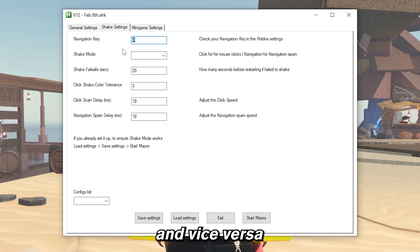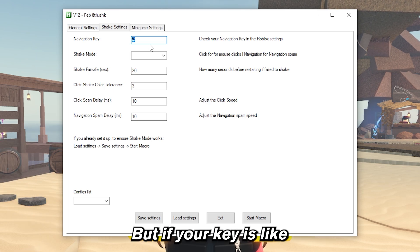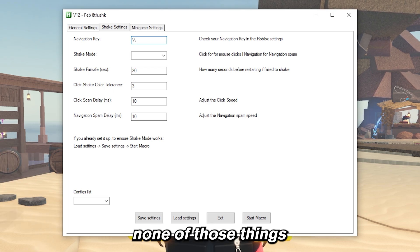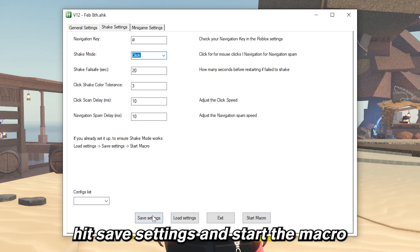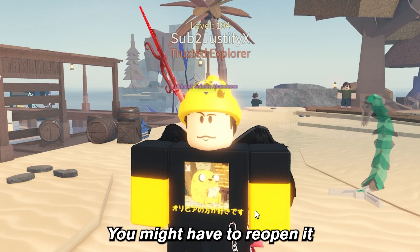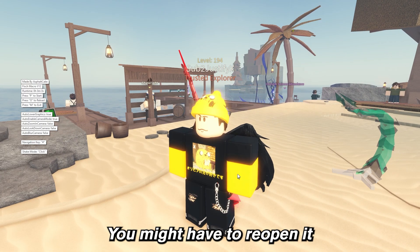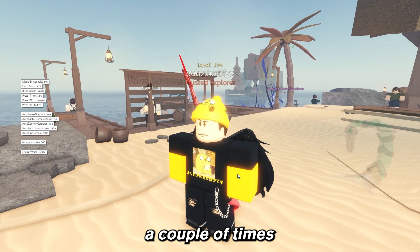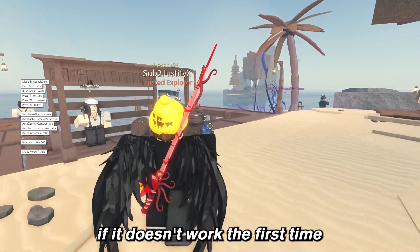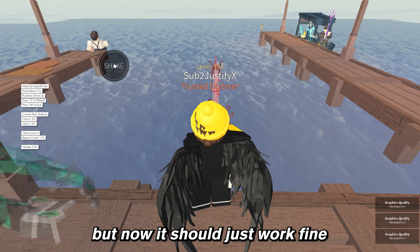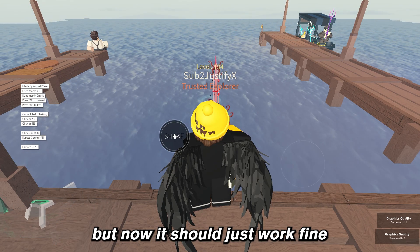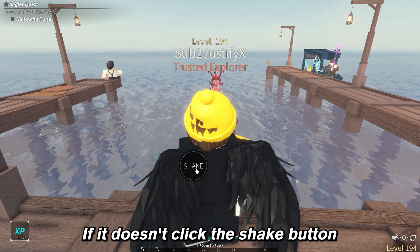And vice versa. But if your key is none of those things, then just leave the backslash. Change the click mode to click, hit save settings, and start the macro. You might have to reopen it a couple of times if it doesn't work the first time, but now it should just work fine.